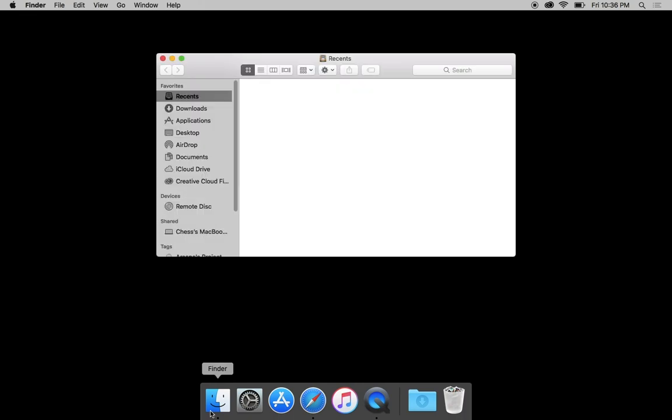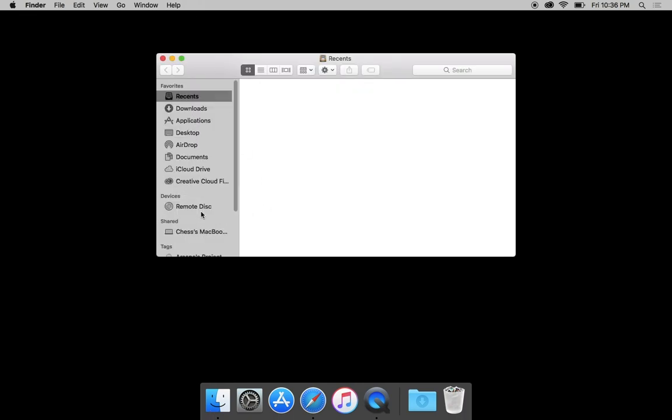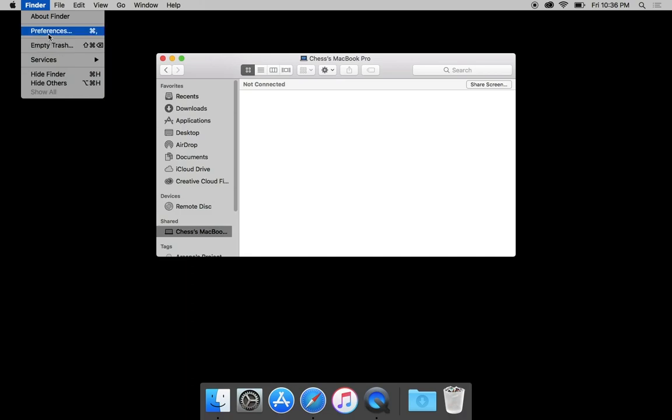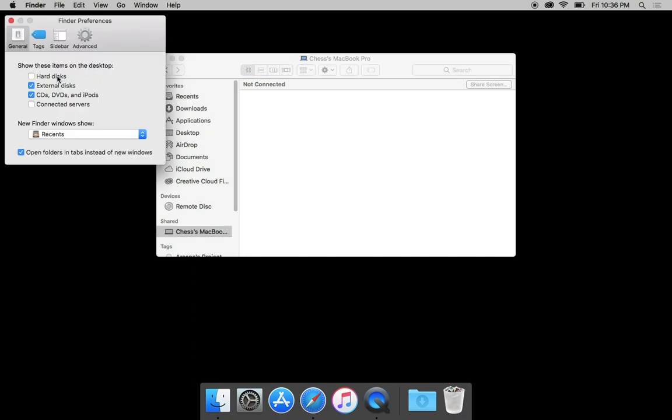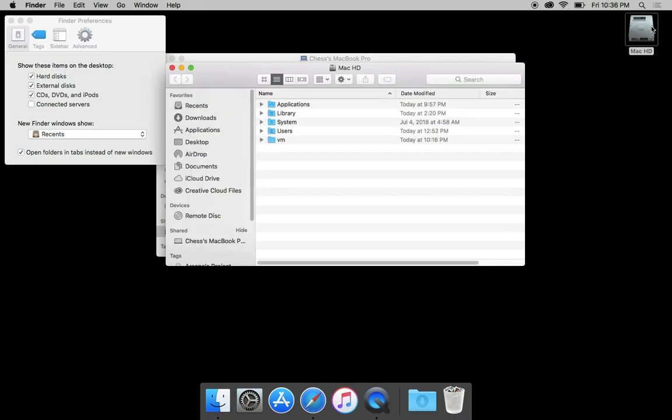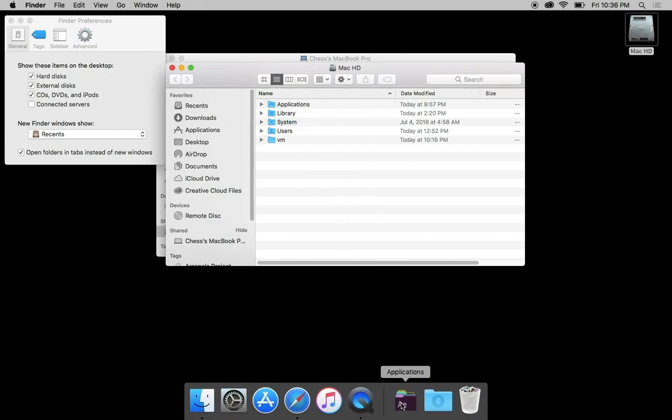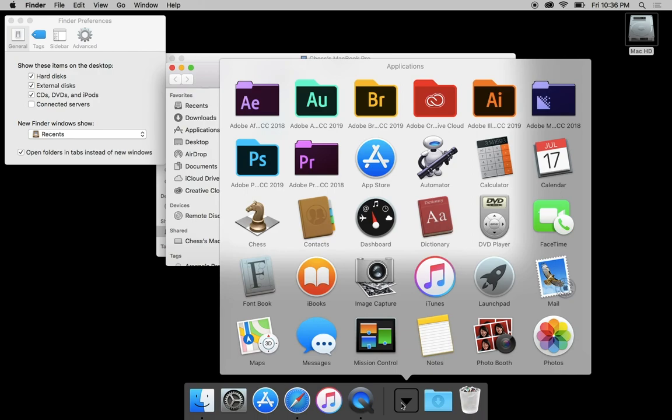And I'm going to do one other thing to this dock. And that is, I'm going to go to my Mac book or actually tell you what, we're going to go to finder preferences. And we are going to show hard disks on the desktop, which is the fastest way to get to where I'm going. I'm going to go into that Macintosh HD, and I'm going to take this applications folder and drag it right here. That way, if you ever need quick access to applications, it just saves you a click because it's right here in the dock.